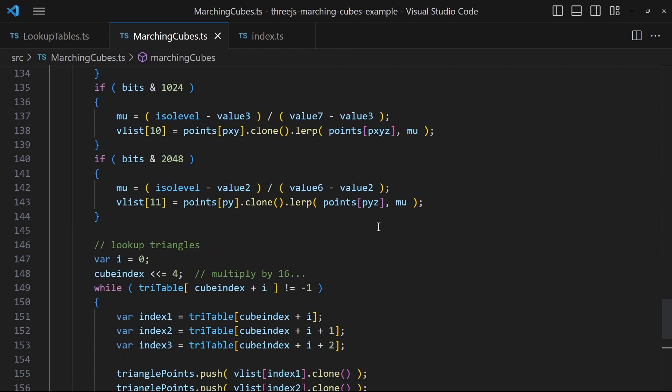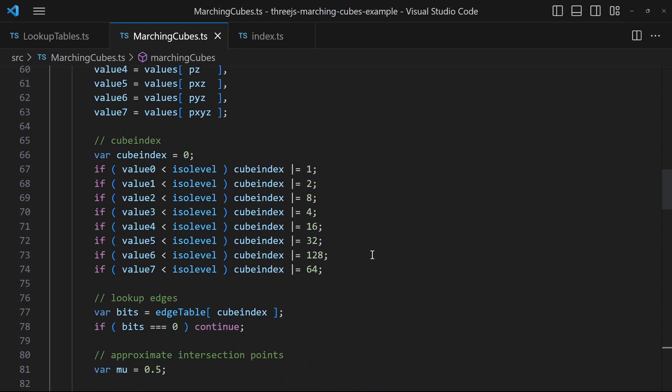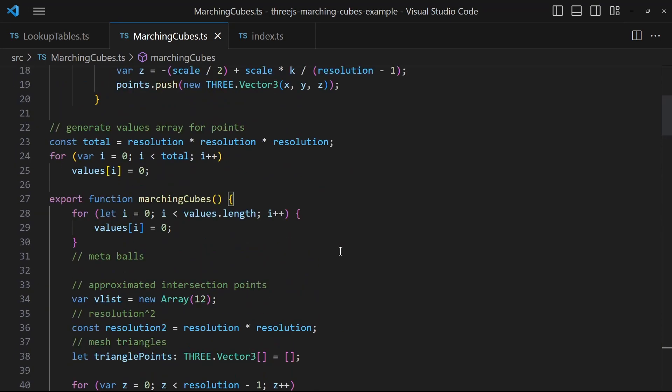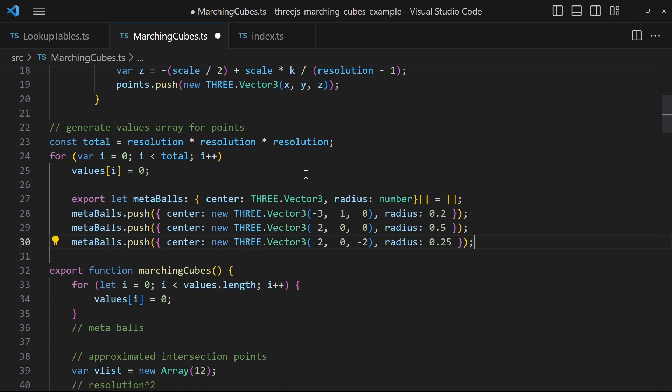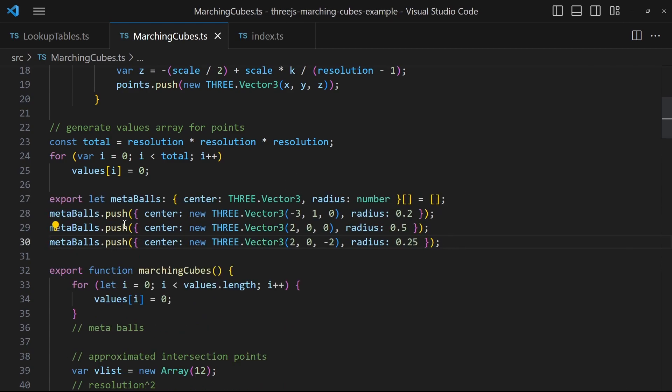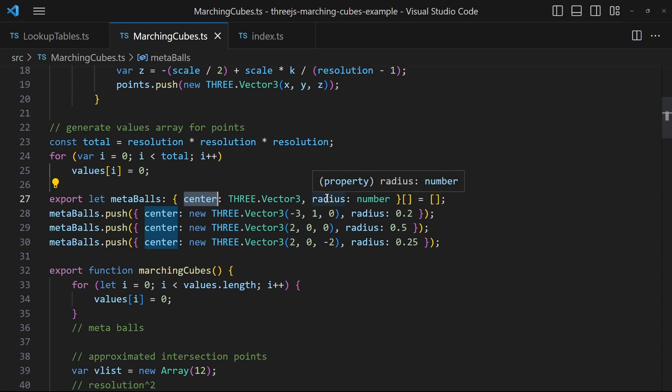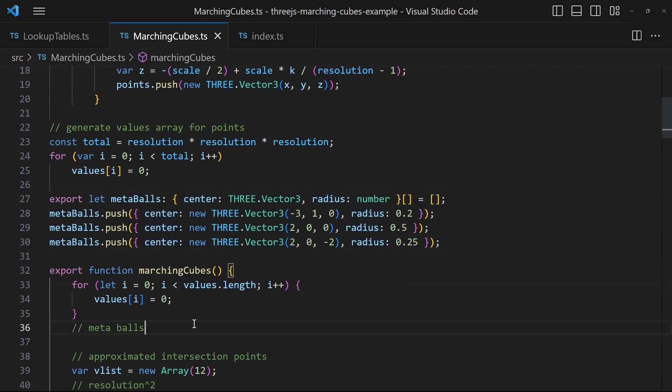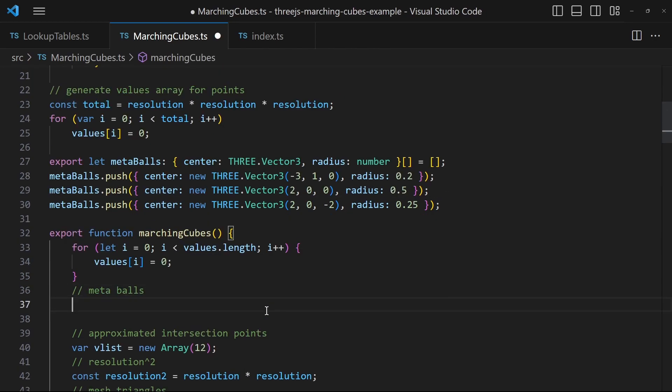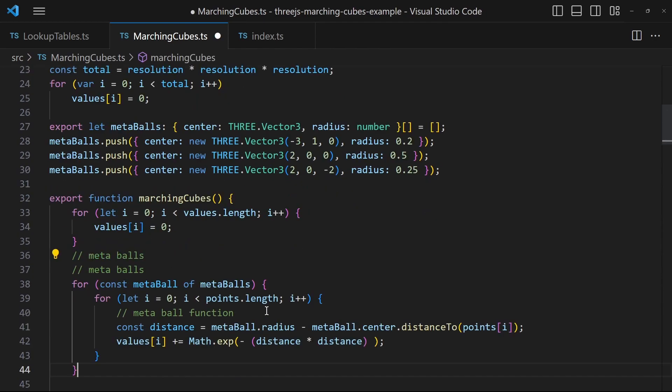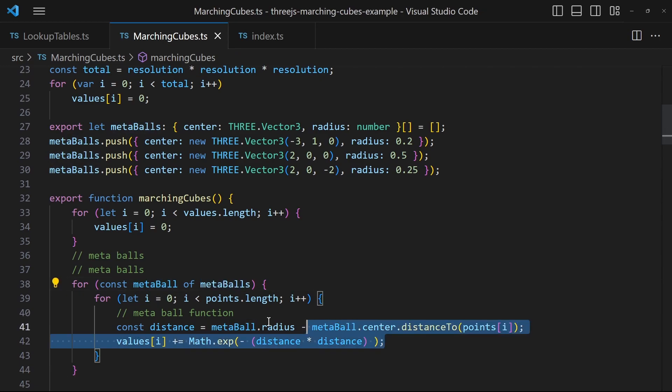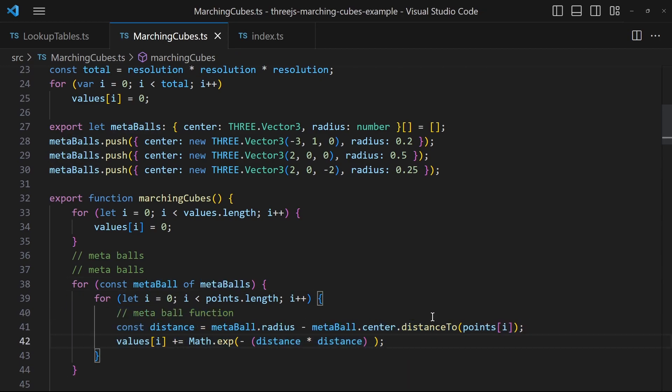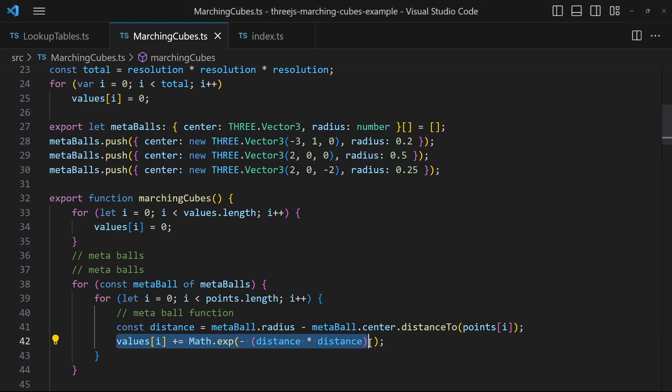Before we run this algorithm we should create an array of metaballs. Each ball has a center point and a radius. In the marching cubes function after resetting the values then we apply the previously discussed Gaussian Bell function onto the vertex values. Just make sure to add the value and not to replace it.